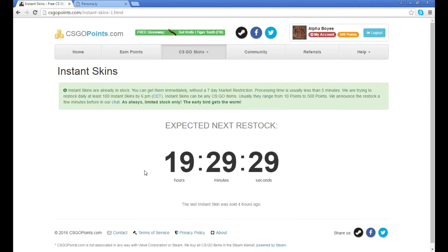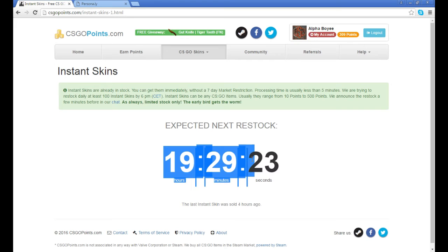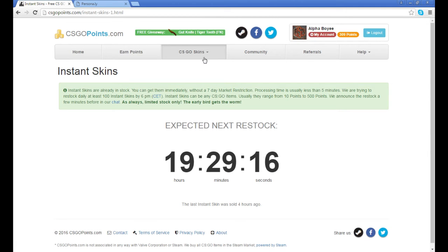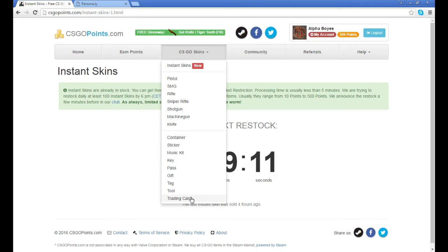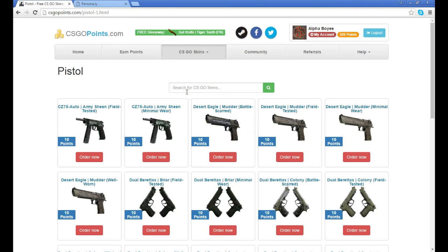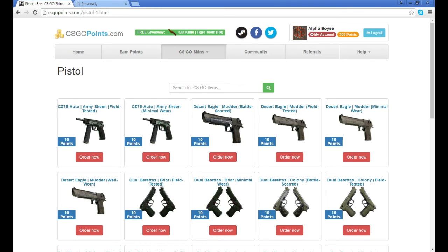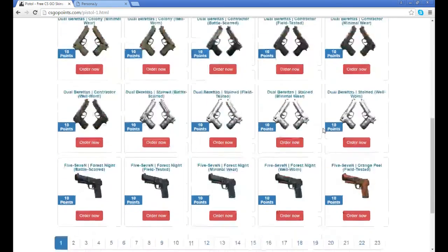The Instant Skins, you get these instantly. But the downfall to this website is, anything from pistols and all of this, say you buy something, it would take a week just for them to get this gun to me. I know that doesn't sound too hot, but you will end up with a skin.